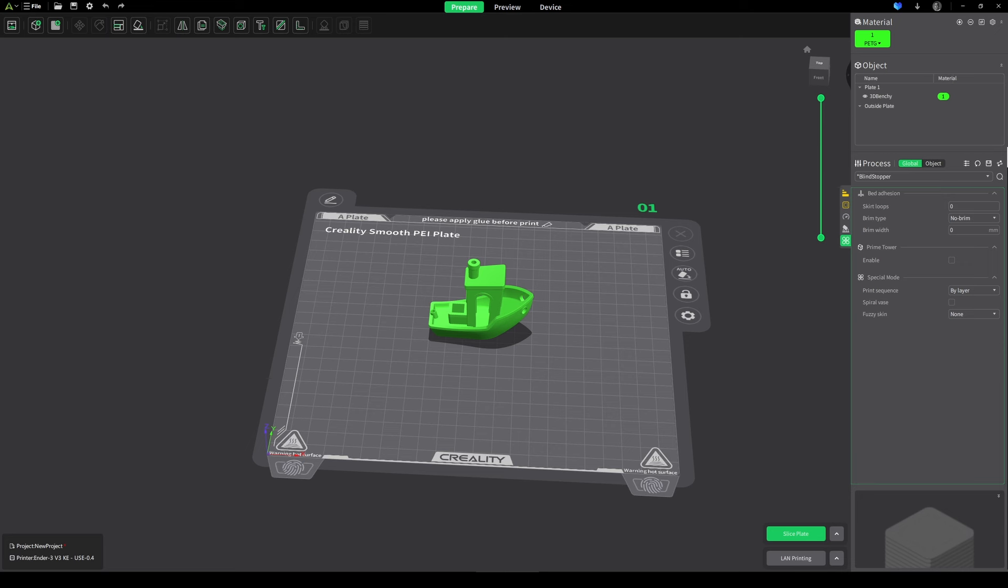Hey guys, welcome to LayLab. This video is going to be some tips and tricks on how to use Creality 5.0.